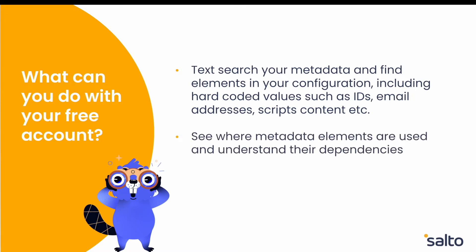In other use cases you can see where metadata elements are used and understand their dependencies. This also lets you understand the impact of making a change to any configuration element.